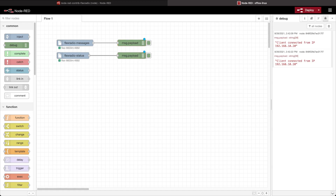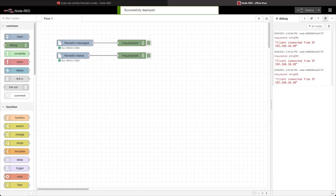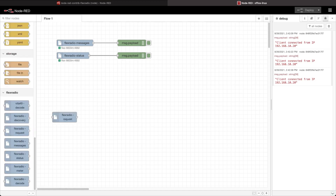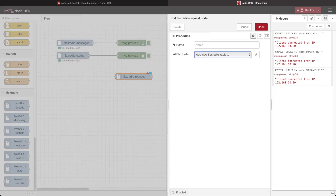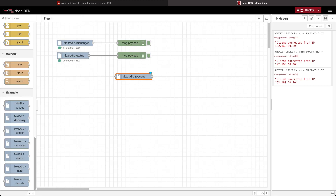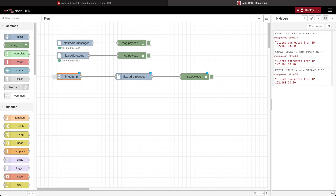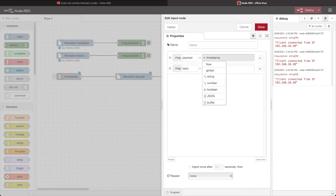Now I actually want to do some things with the radio — make some changes, inquire as to what the setup is, send commands to the radio. To do that, I'm going to bring out the Flex Radio request node. I'm going to configure it to use my radio. I'll drop a debug node on the other end so I can see what output I'm getting, and then I'm going to put in an inject node at the head end. I'll change the message payload to a string and delete the topic.